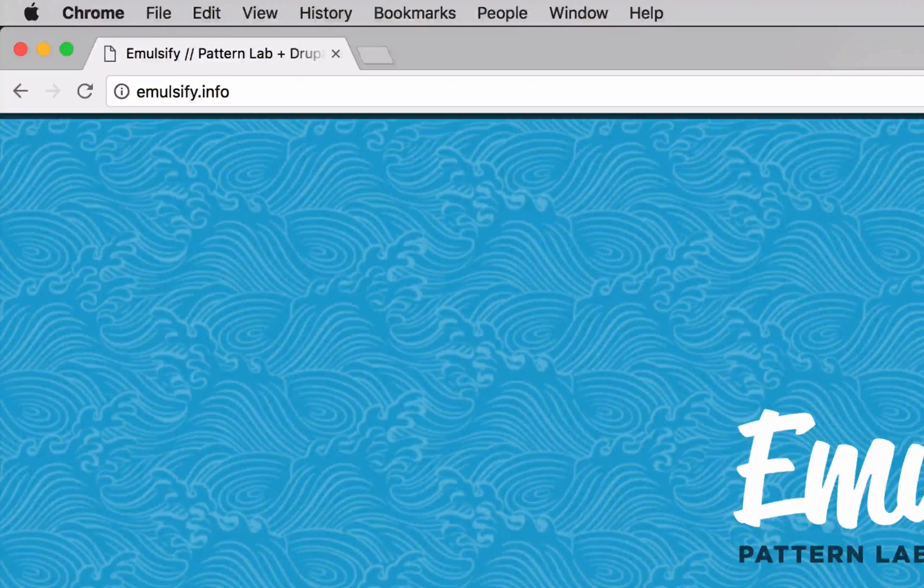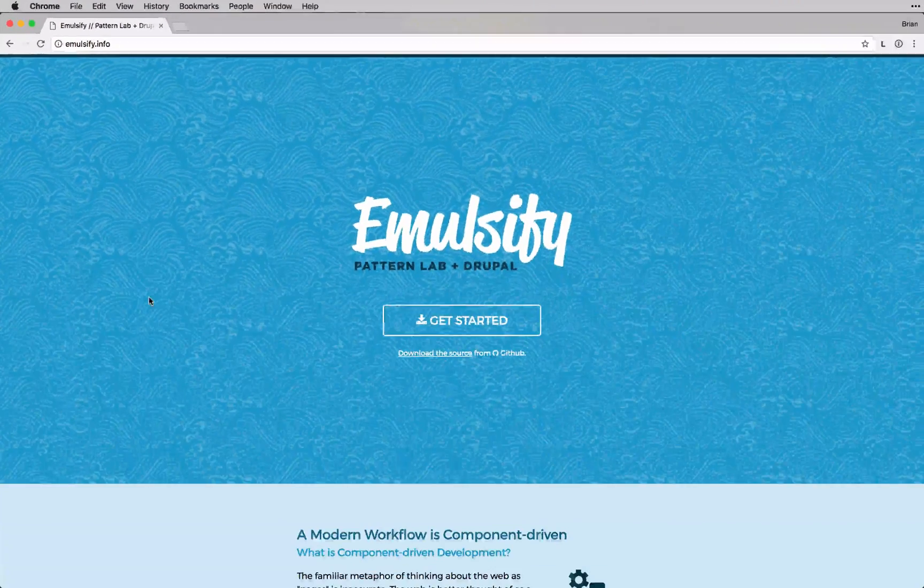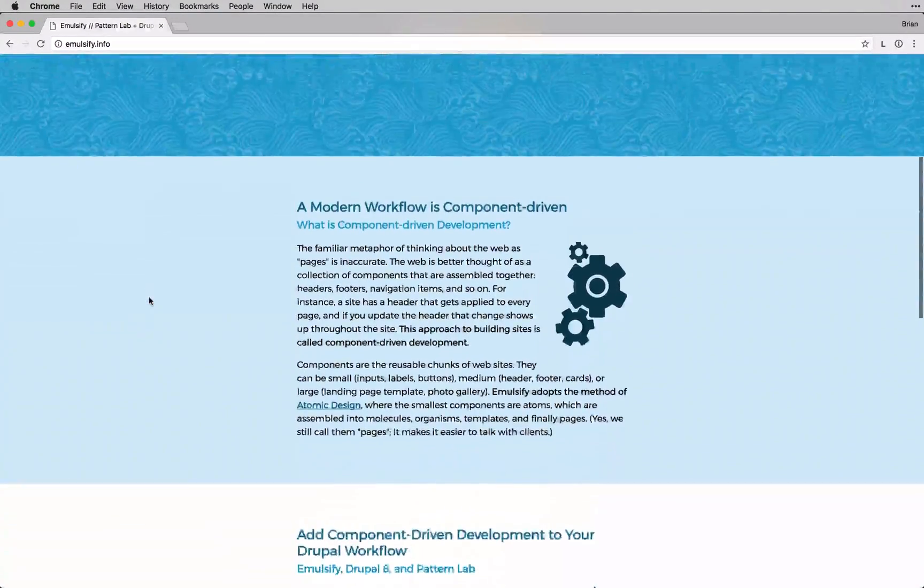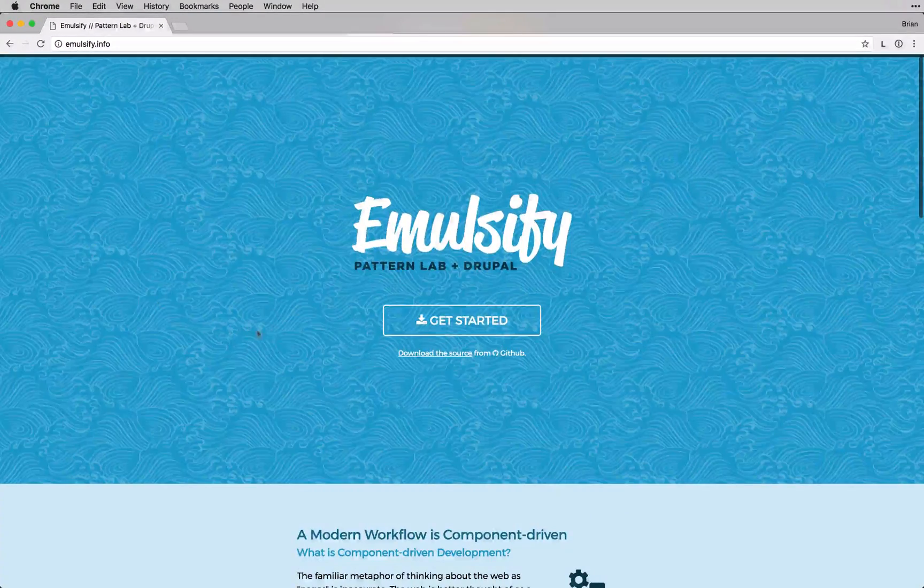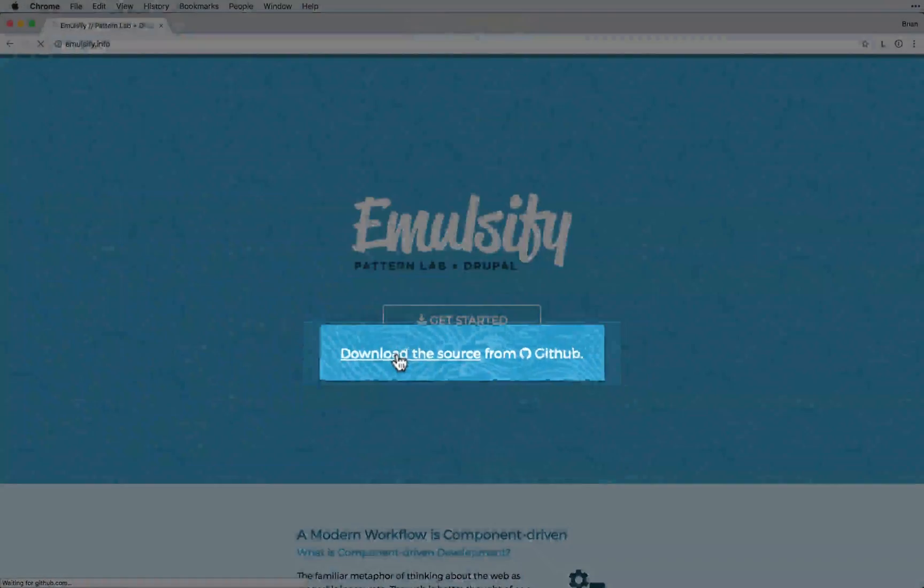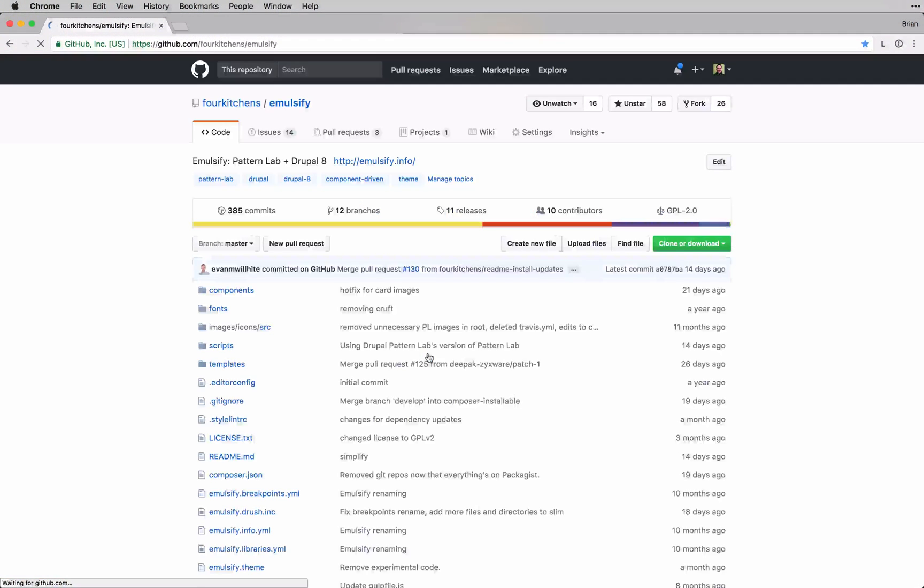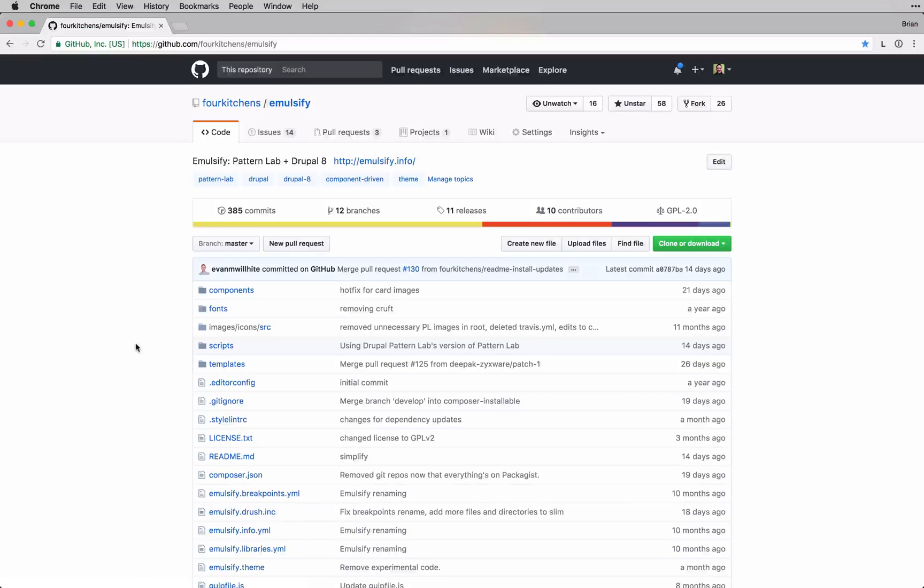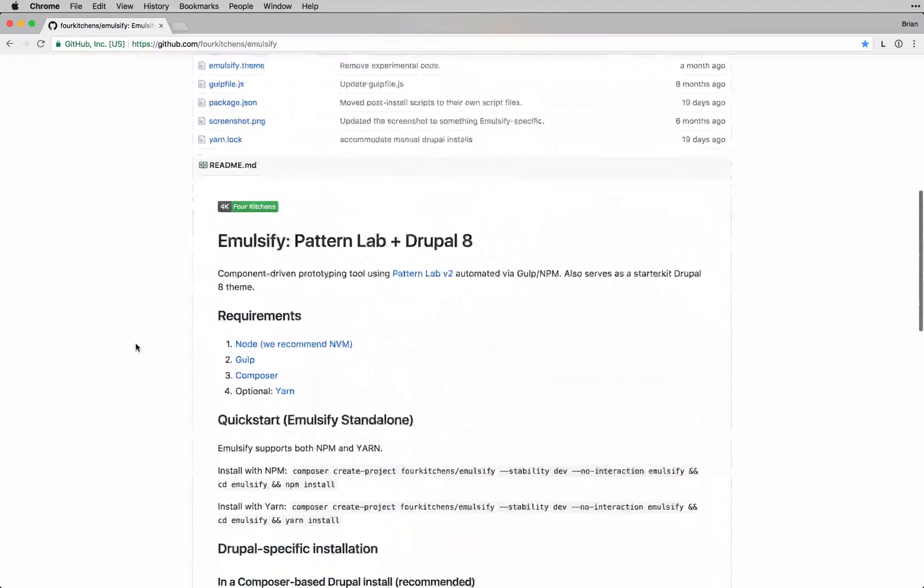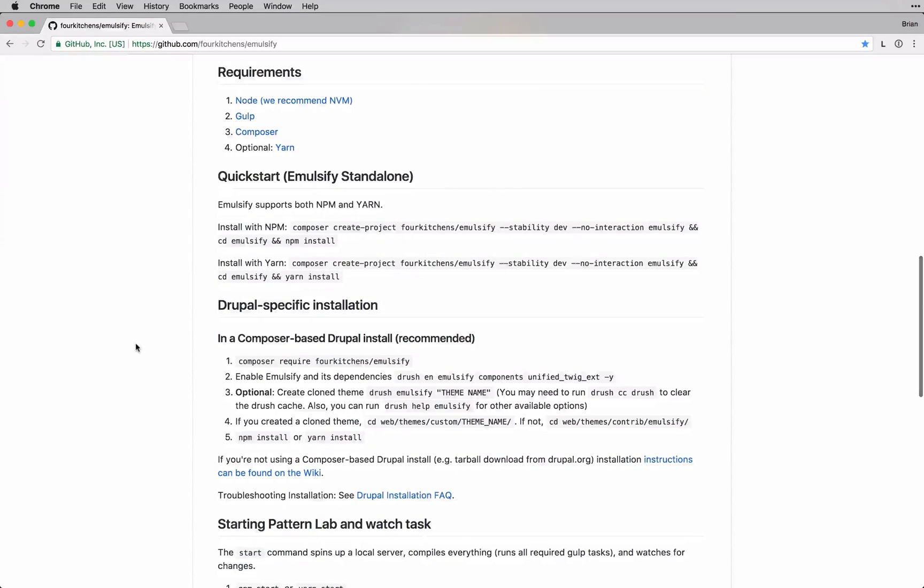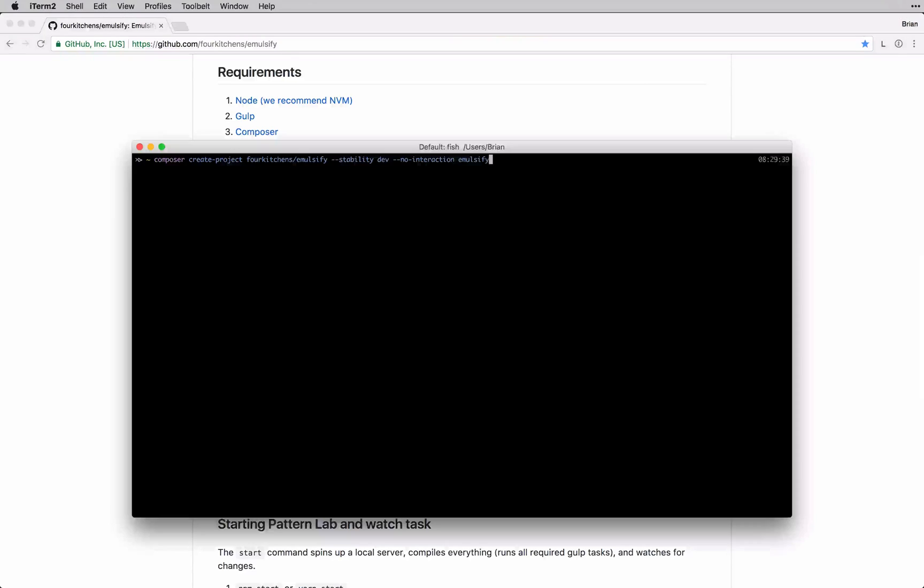If you go to emulsify.info, you can see some information about Emulsify, but I'm going to go ahead and click the Download the Source from GitHub link, which takes us over to GitHub where all of our actual development happens. If we scroll down a bit, the README has some great installation steps. I'm going to go ahead and walk through these, so I'll switch over to my terminal.